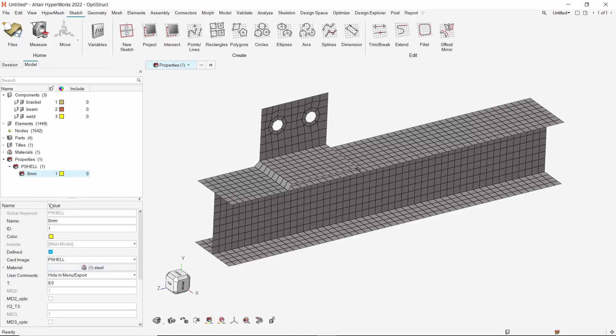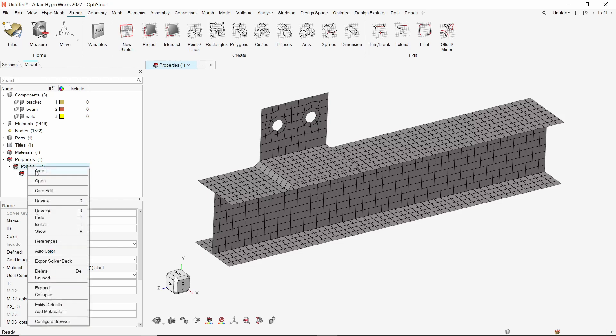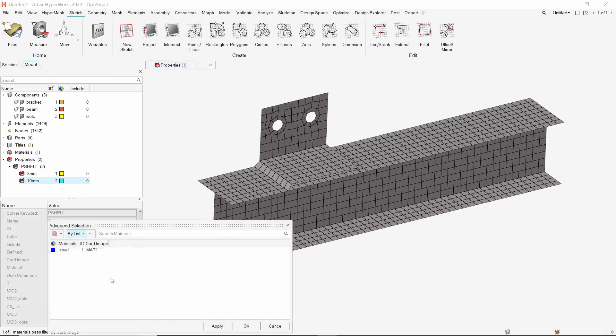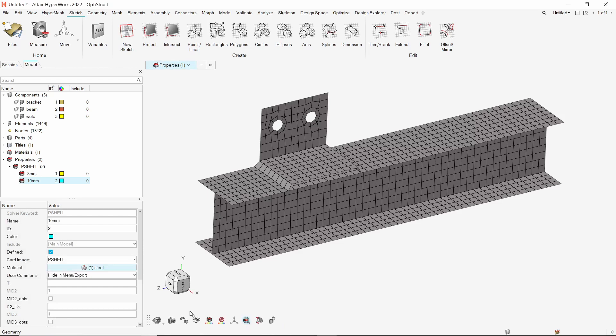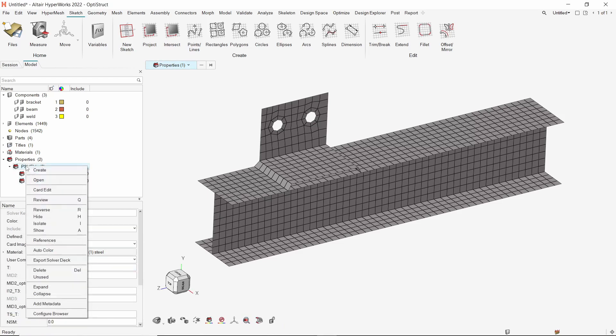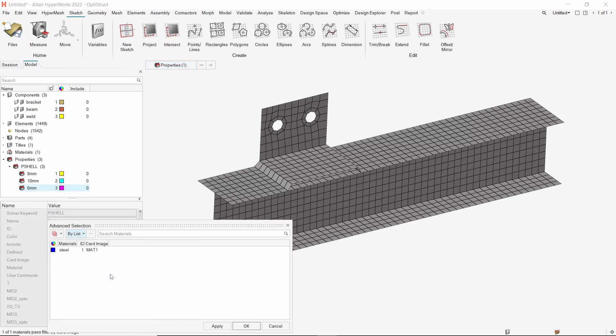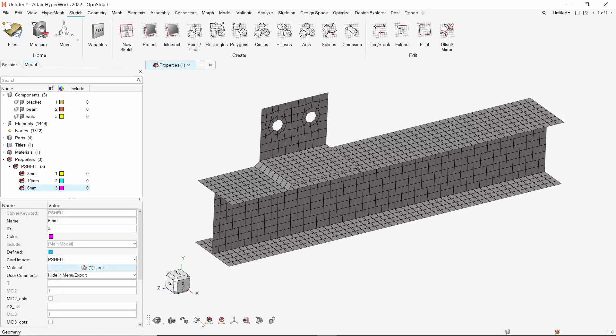For the second component, create another PShell property. We will assign the steel material to this property. Let's enter thickness value as 10 mm. Lastly, create one more PShell property for the third component. We will again use the same material. Now enter thickness value as 6 mm.